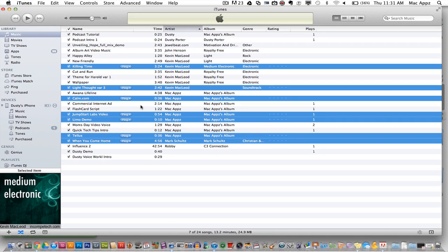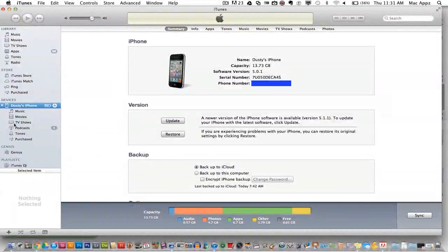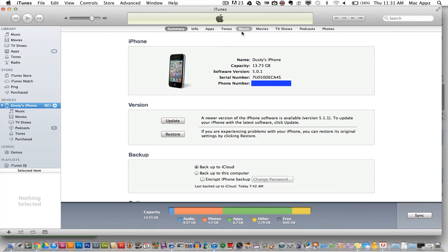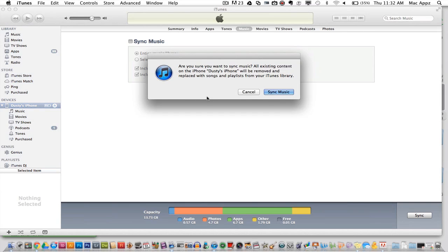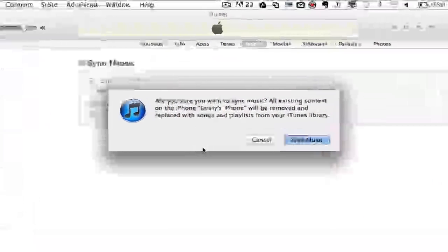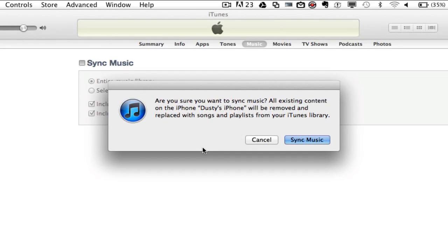If you do want to do it on an automatic basis, select your device within the menu on the left, click on the Music tab up on the top of the screen, and then click on Sync Music. It says 'Are you sure you want to sync music? All existing content on the iPhone will be removed and replaced with the songs and playlists from your iTunes library.'